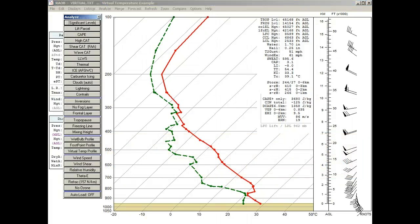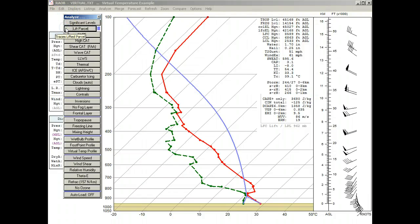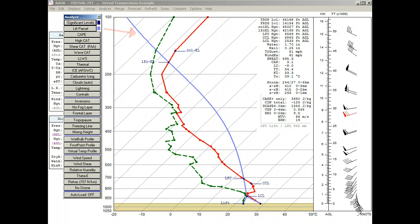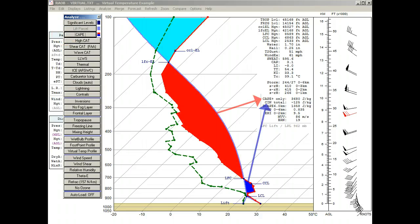First we'll display the lifted parcel and the significant levels. Here you can see the light blue colored lifting trace line. Now we can apply the CAPE overlay, where we can see the positive and negative, or CIN, CAPE values.